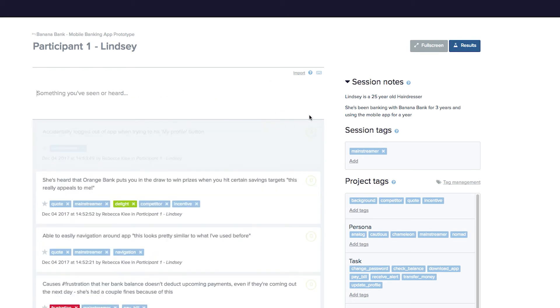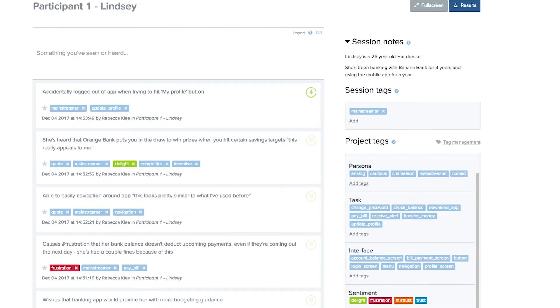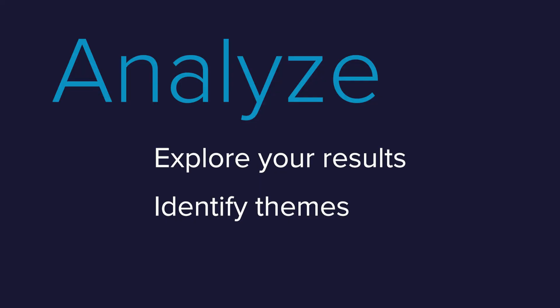We recommend that you include a key in your project notes, so that anyone looking at your project data, either now or in the future, can make sense of each rating. Now that you've finished taking notes and your observations, it's time to move into the results analysis.